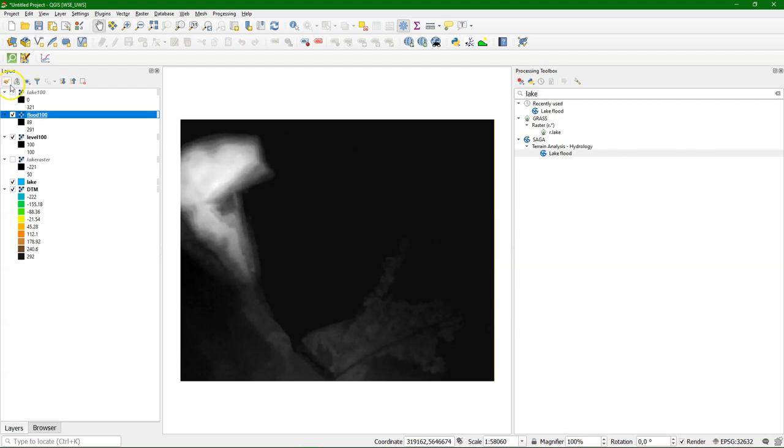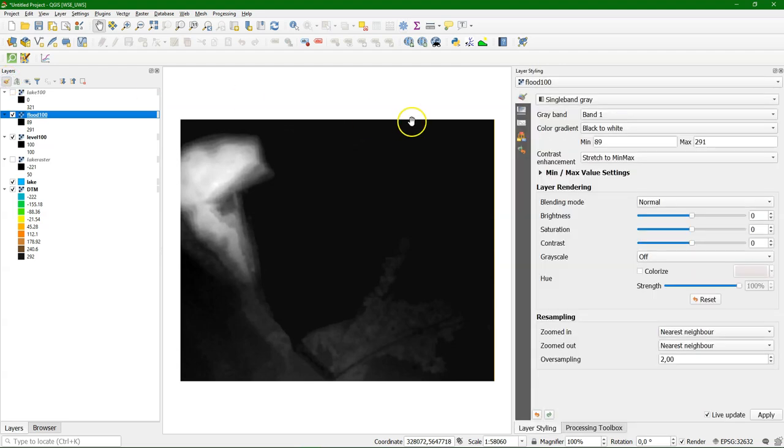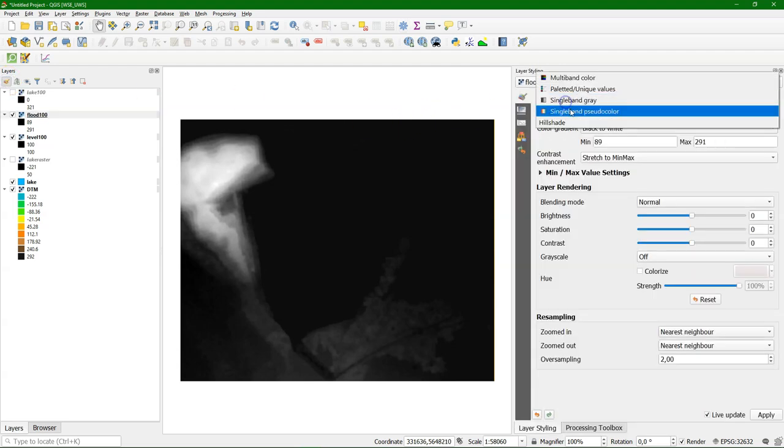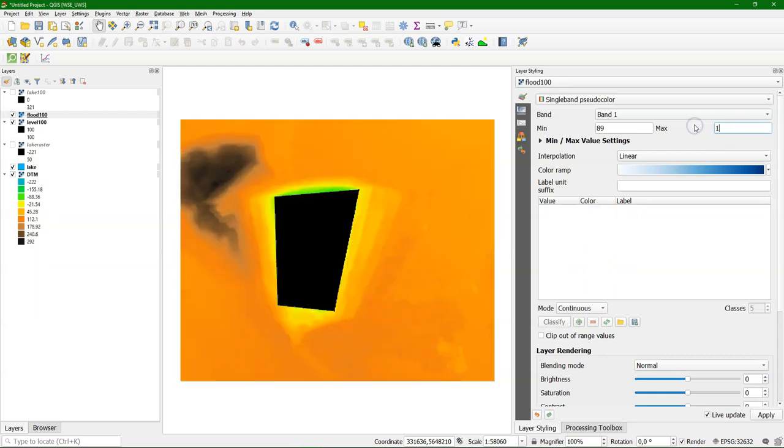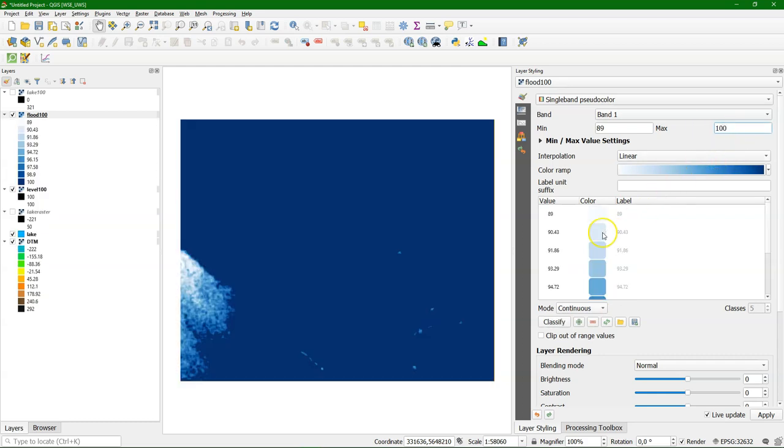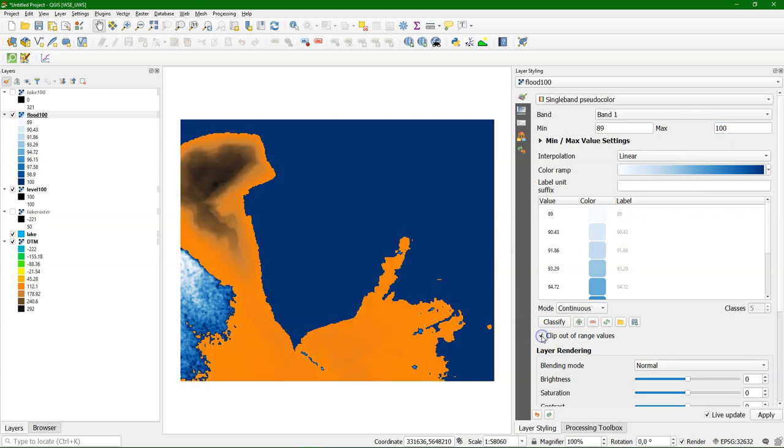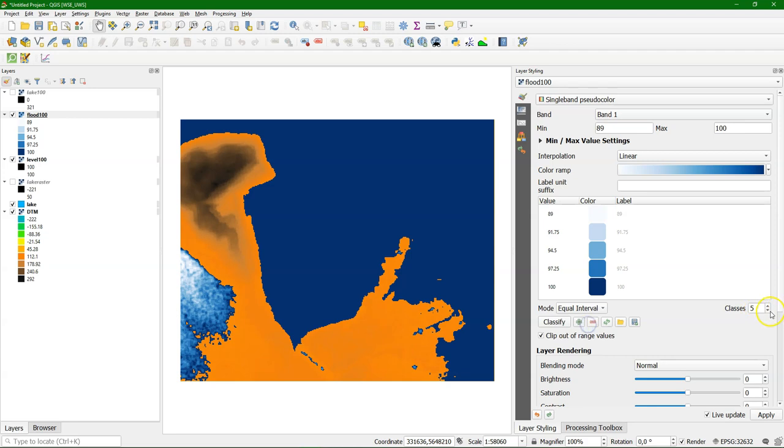And of course it makes more sense if we're going to style it. So choose single band pseudocolor. And what I would like is to have all the flooded pixels blue and everything that's above to have the elevation model colors that we have below. So if I use this clip out of range values, it will make sure that everything above a certain value that I specify will not be visualized. So let's use that to create classes.